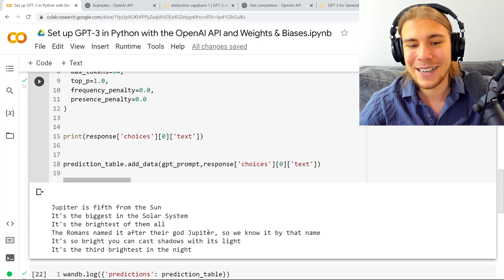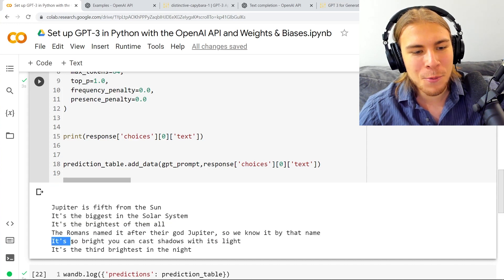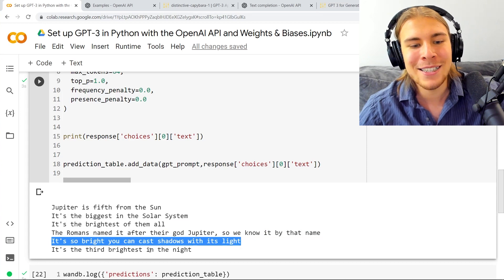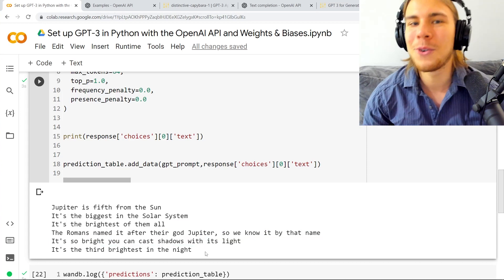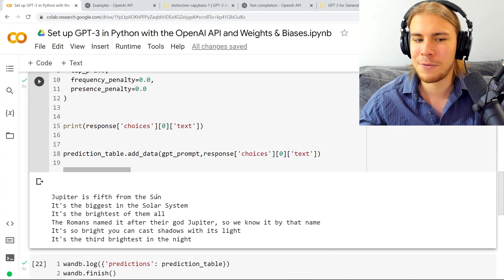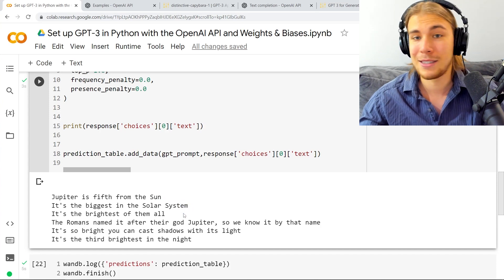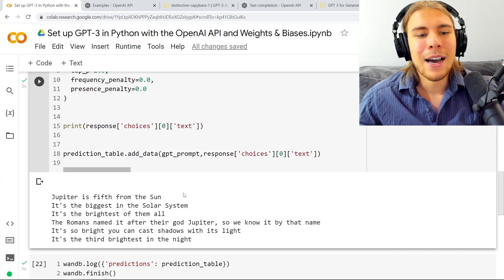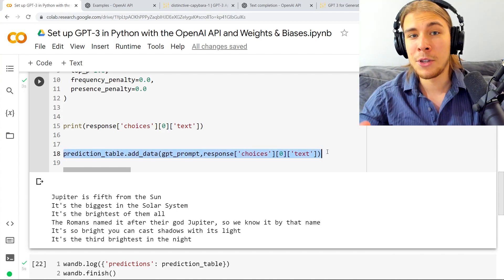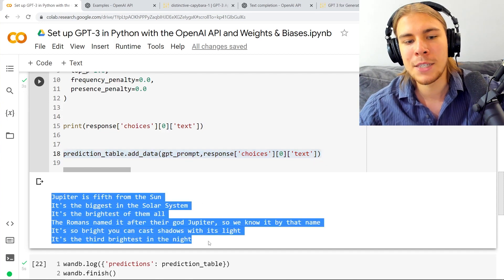Is it really doing those rhymes? 'So we know it by that name. It's so bright that you can cast shadows with its light. It's the third brightest in the night.' Wow, this is pretty cool. You can do a lot of variability with these prompts. And these rhymes — if it's really pulling up these rhymes. Sun, system — there are some cool rhymes. Keep in mind we've been logging all of these prompt-completion pairs to the WNB table so that if we stumble on some cool prompt we're not losing them.